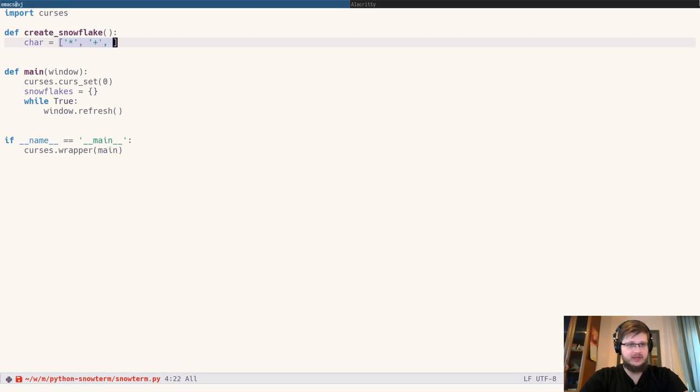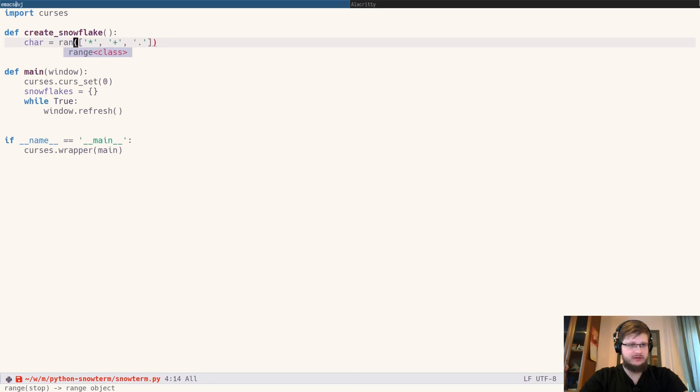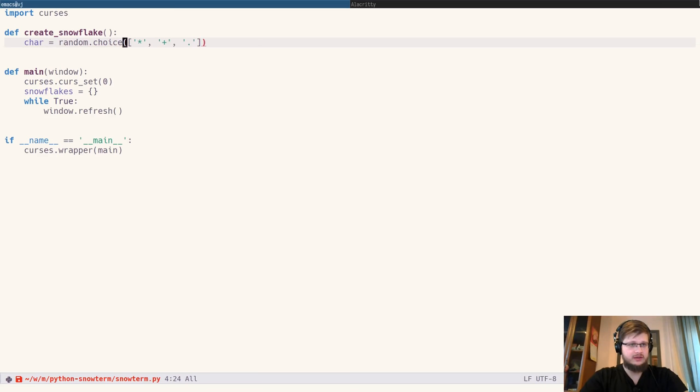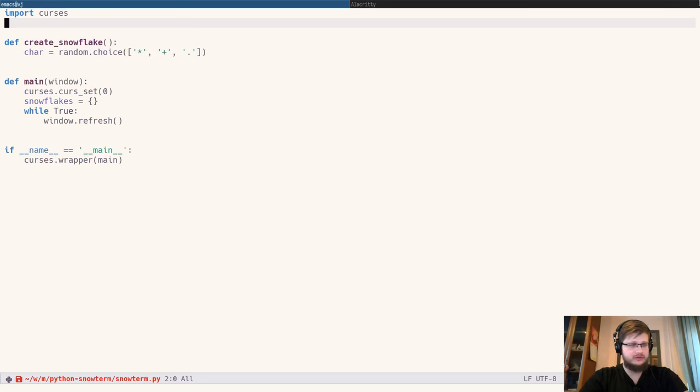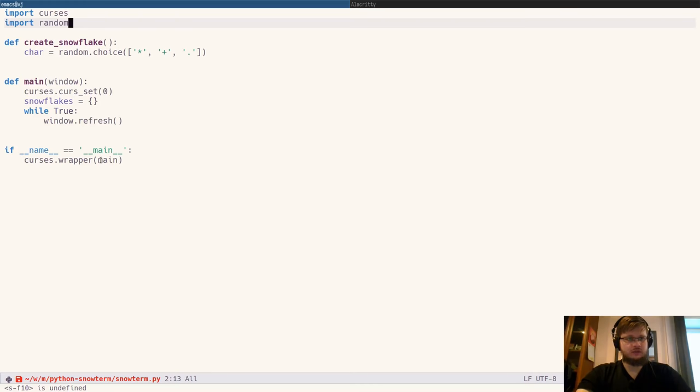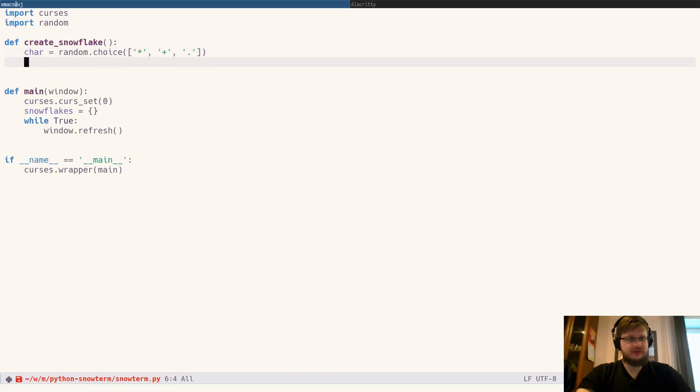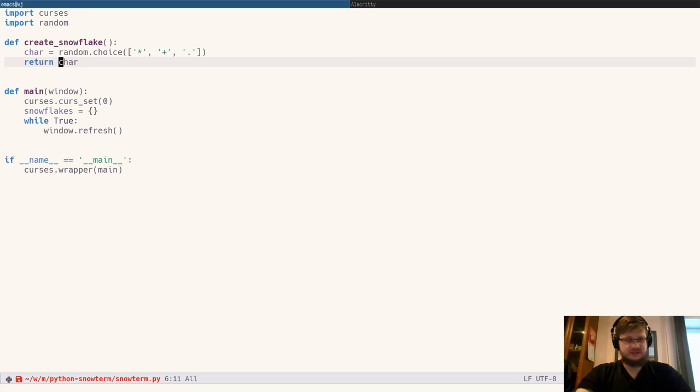The snowflake character can be any of a star, a plus sign, or a dot. And we need one of them randomly, which means random.choice. And we also need import random. And we should return the character.